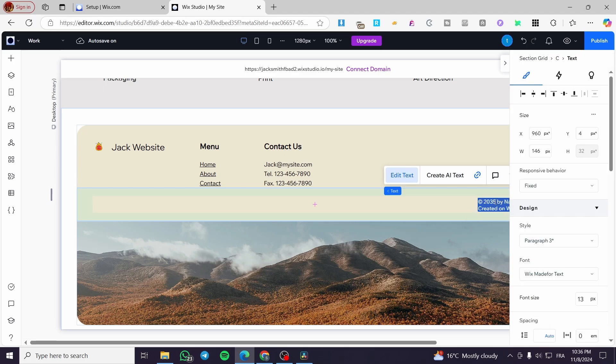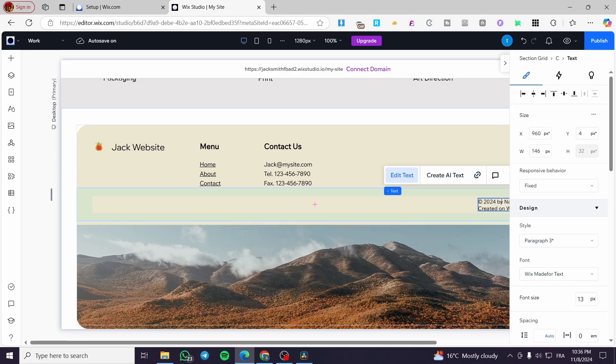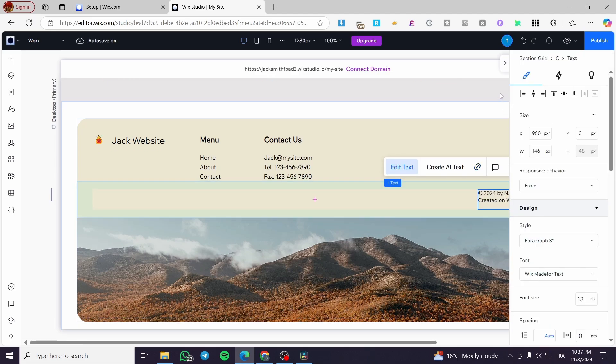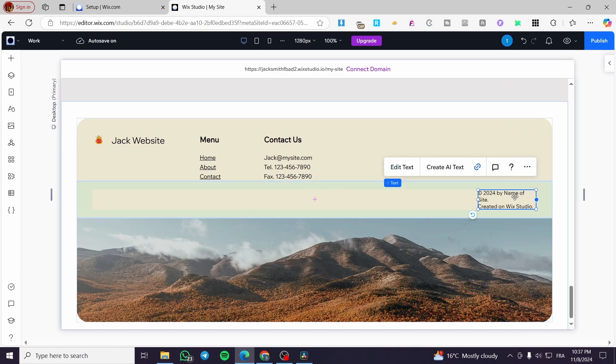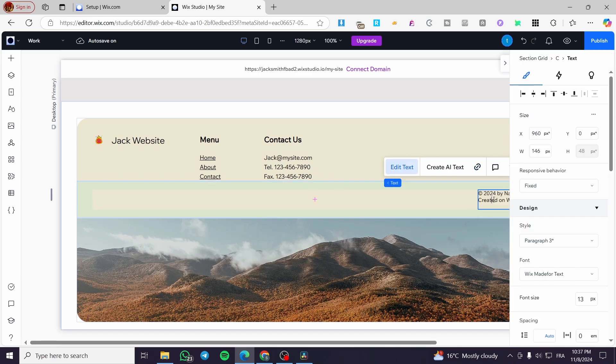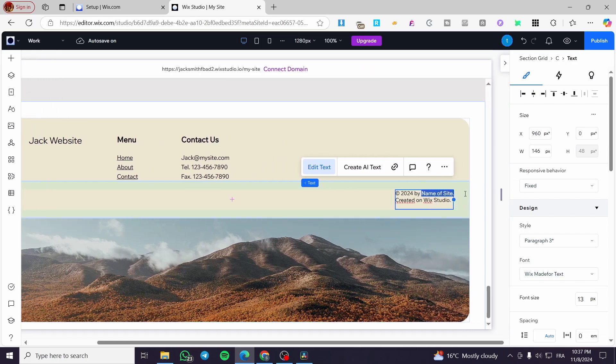And as you can see here, we have the copyright of the website created on Wix Studio. For example, here we are going to put in the year 24 by you're going to set the name right there. I'm going to double tap here or select this part name of the site, Jack website.